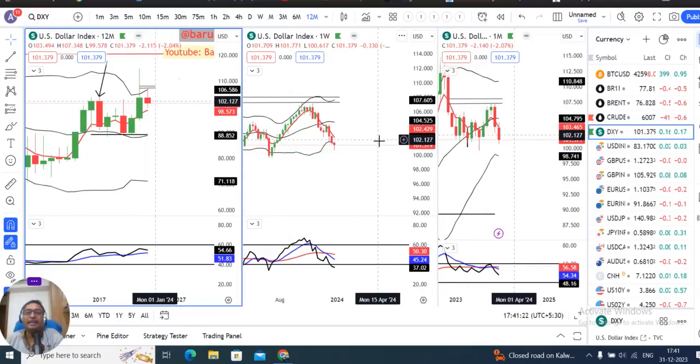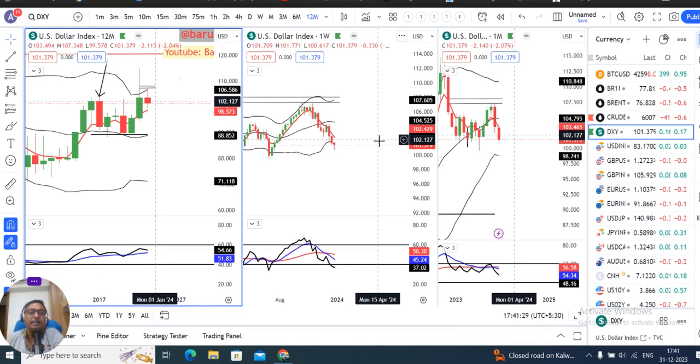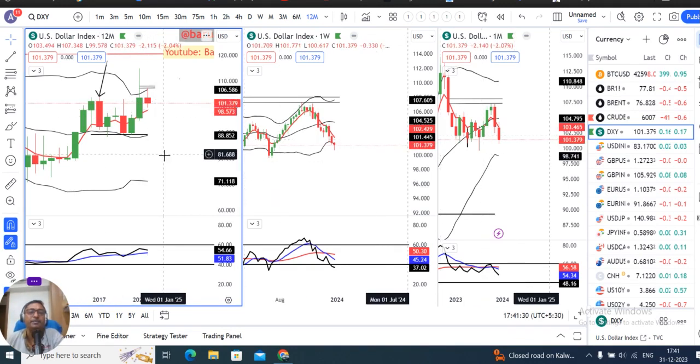Currency weekly analysis, monthly analysis, as well as annual analysis.